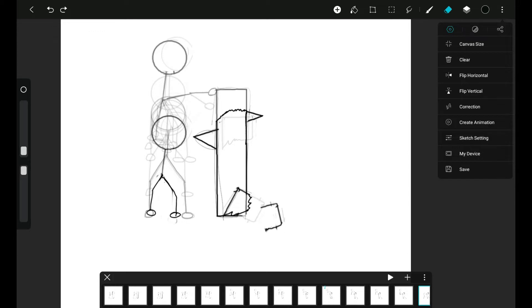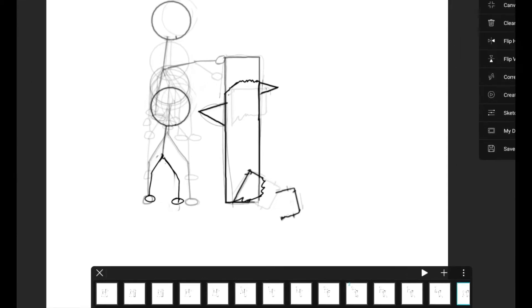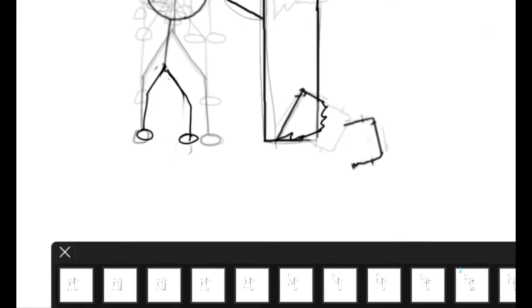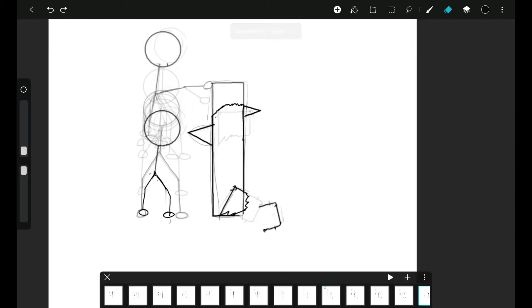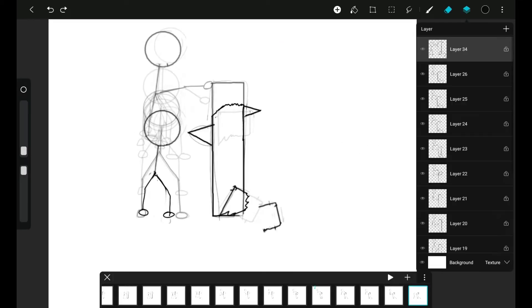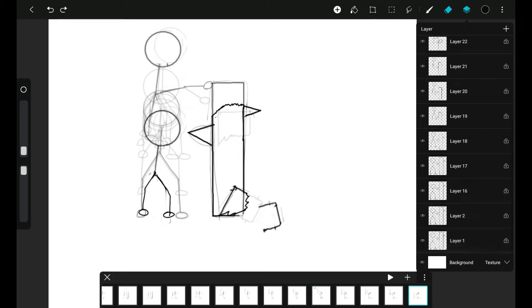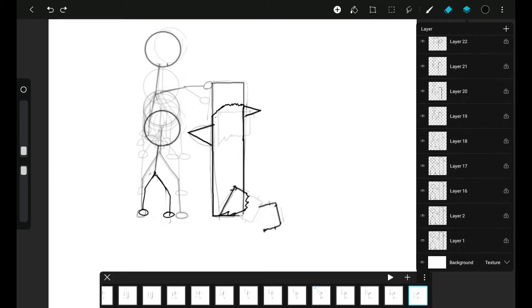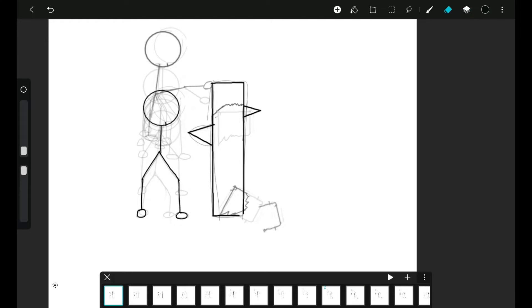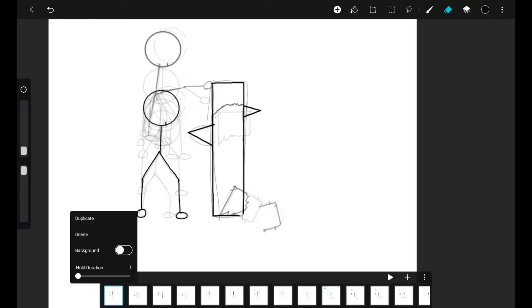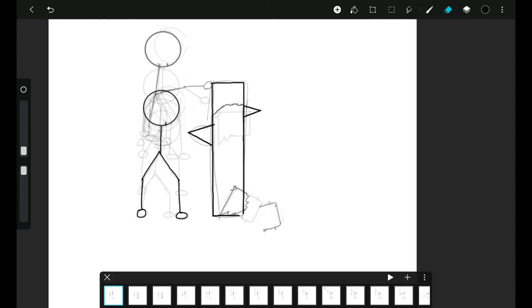There will be a timeline on the bottom of our canvas. Basically each layer is a frame inside of our animation timeline. As you can see, if I just tap here, layer one now becomes our first frame.